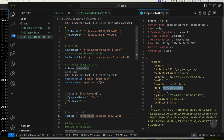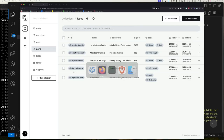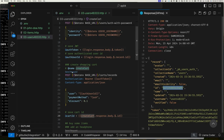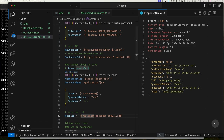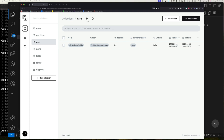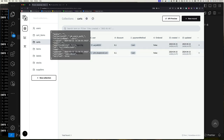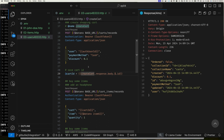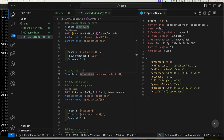Let's log in as this user. Token and user ID are saved. We can verify: the token is there, the user ID is there. Currently there's only the one cart owned by John Doe. Sending the create cart request creates a new cart with a 10% discount, and the user ID is correctly set. Refreshing in PocketBase shows the new cart referencing the correct user.